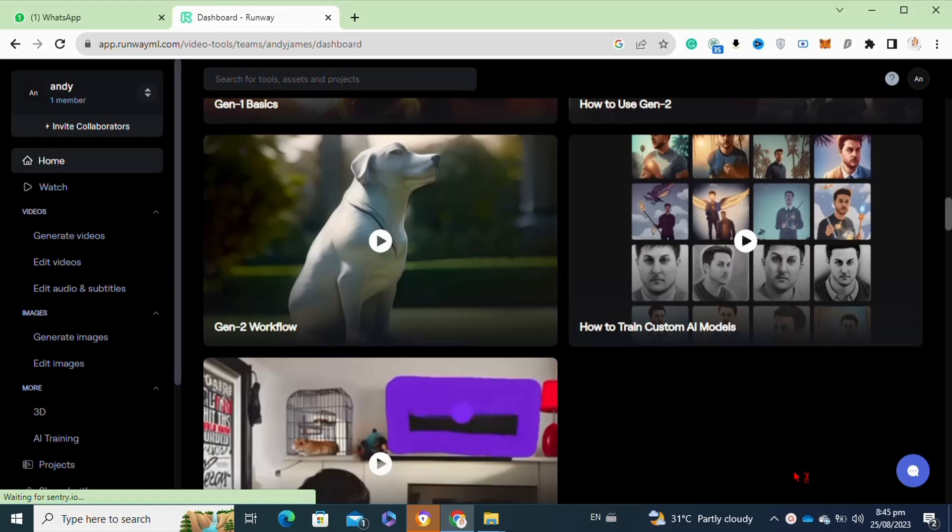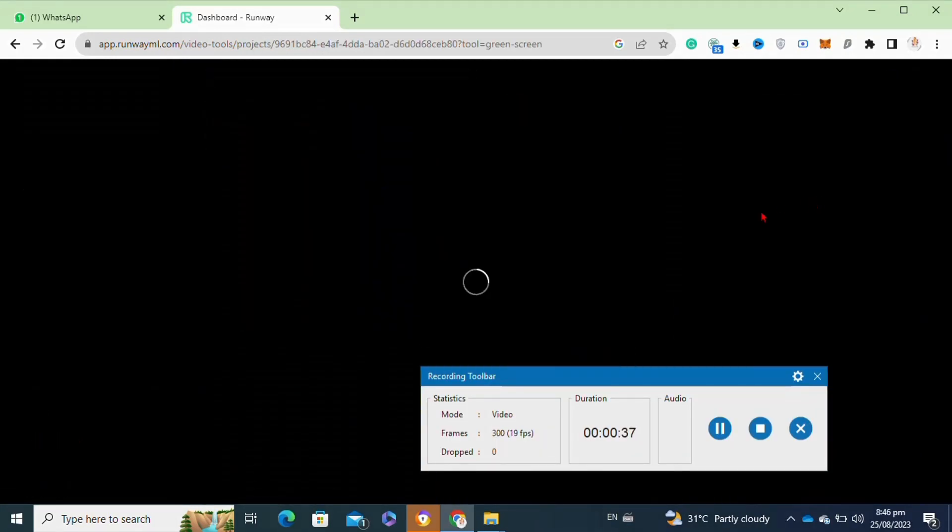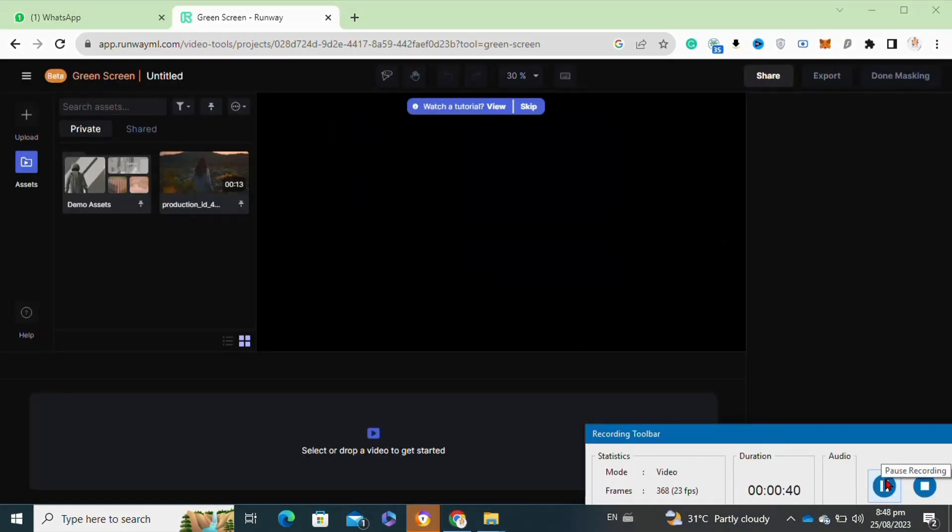Now you have to simply scroll down and go to the remove background option. After clicking onto this option, you will be able to view the interface like this.